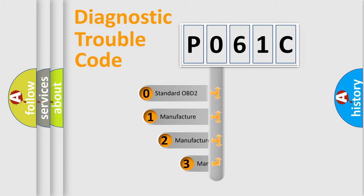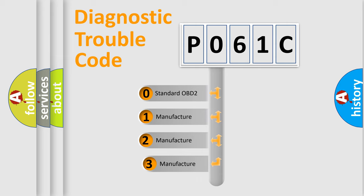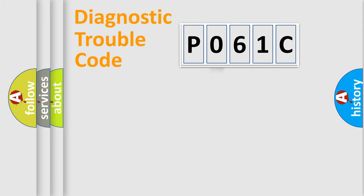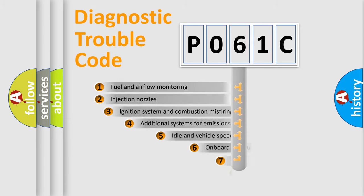If the second character is expressed as zero, it is a standardized error. In the case of numbers 1, 2, or 3, it is a more prestigious expression of the car-specific error.